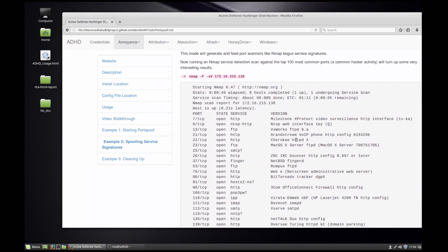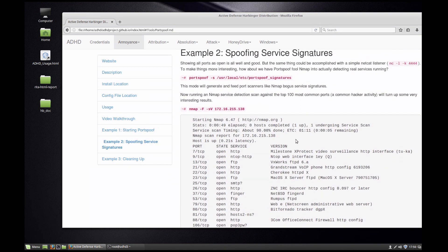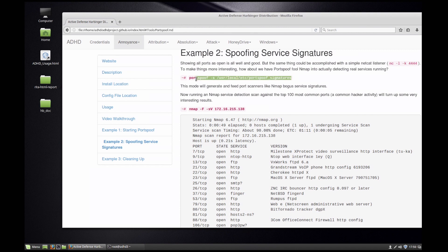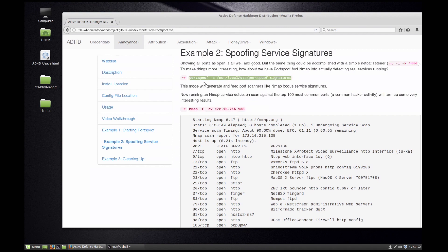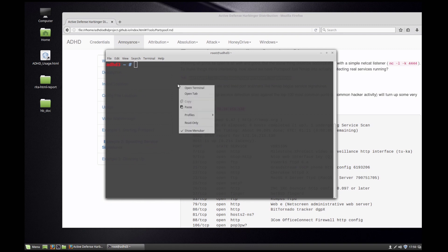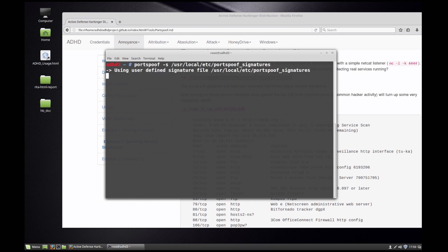What we can do with Portspoof is we can actually give it a signature file on the system. I'm going to copy that string with the signature file. I'm going to paste in Portspoof. Now Portspoof is running and it's saying using user defined signature file at /usr/local/etc/portspoof/signatures.